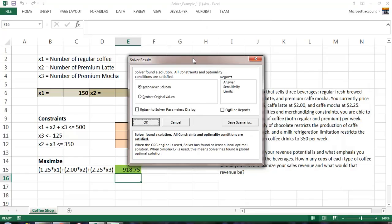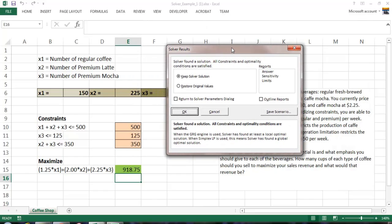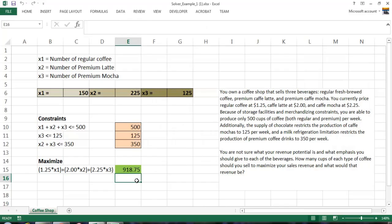And this dialog box comes up and says, do you want to keep the solution? Absolutely. Click OK. And there it is.